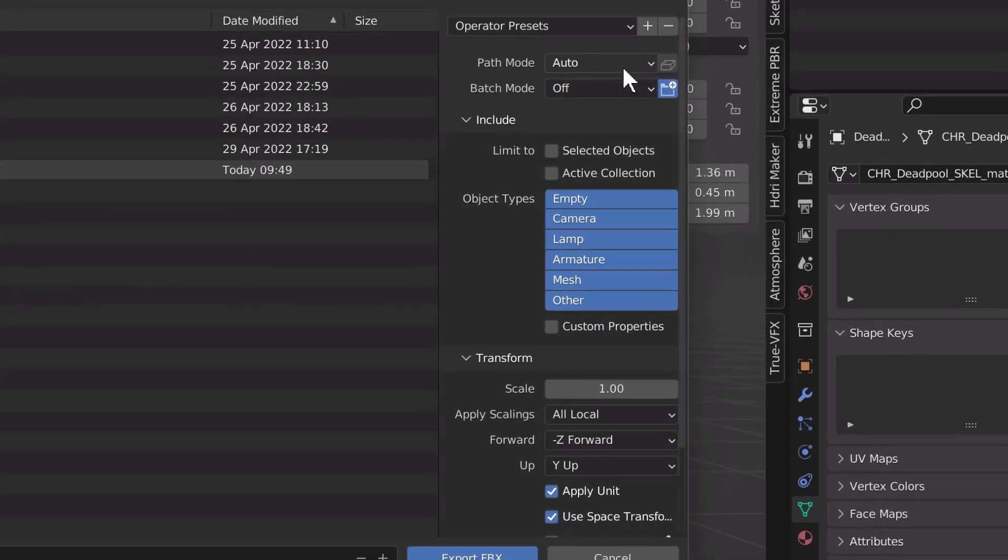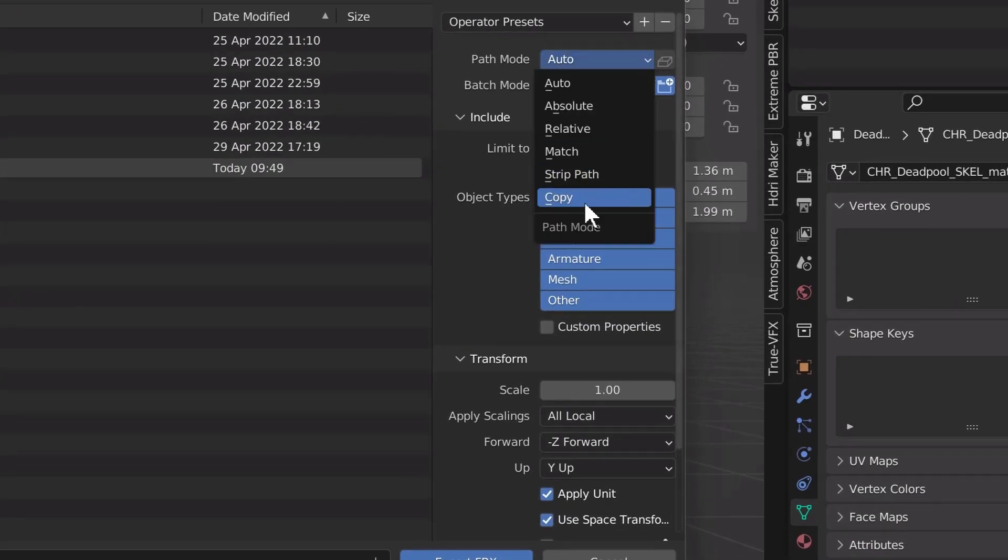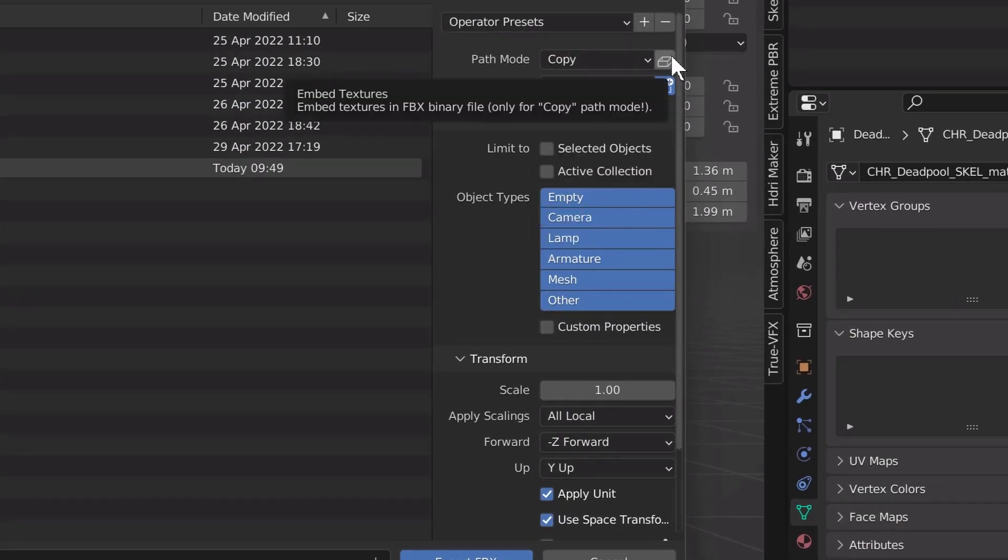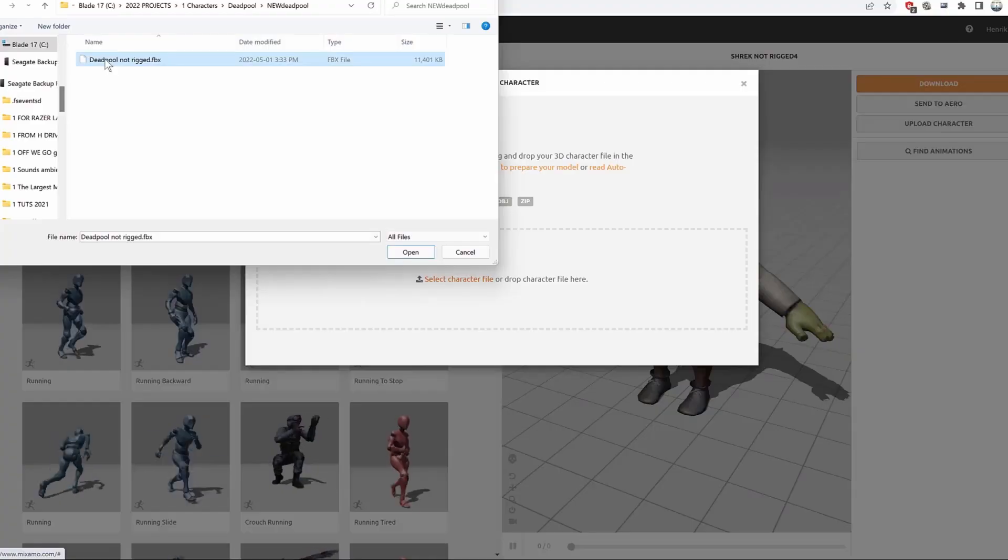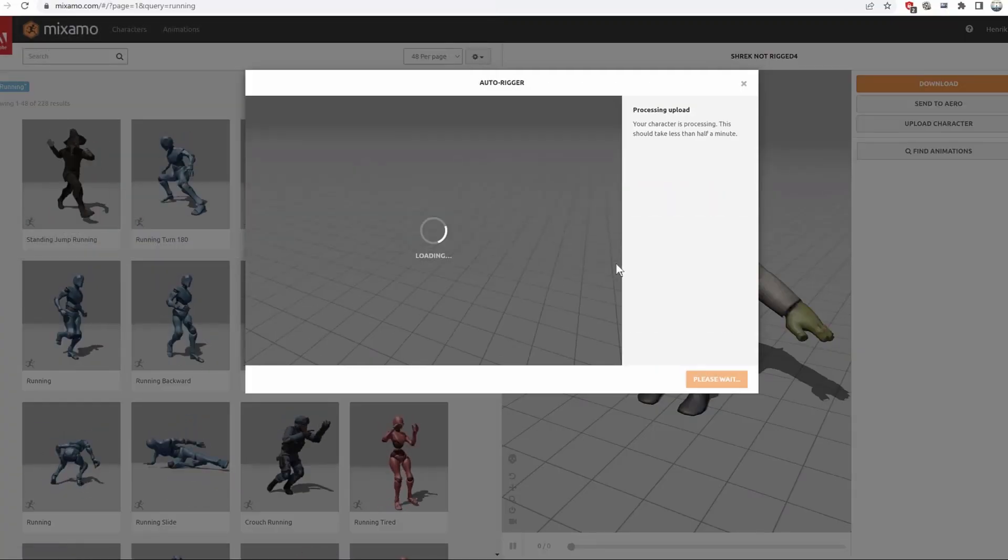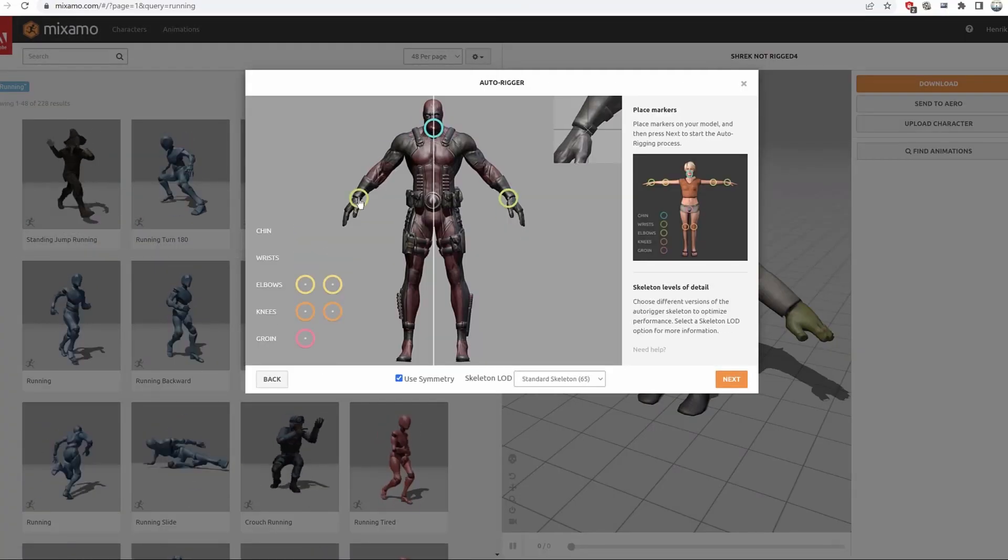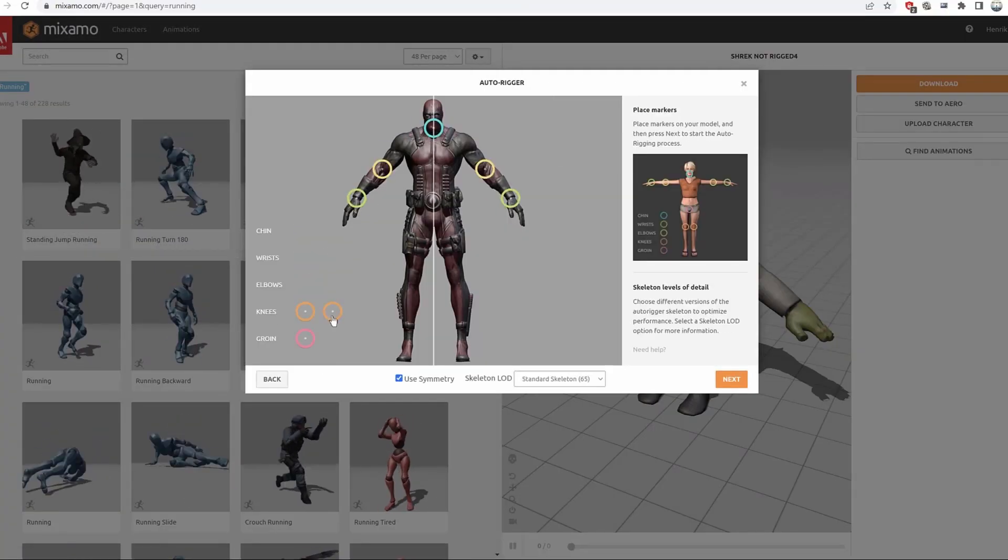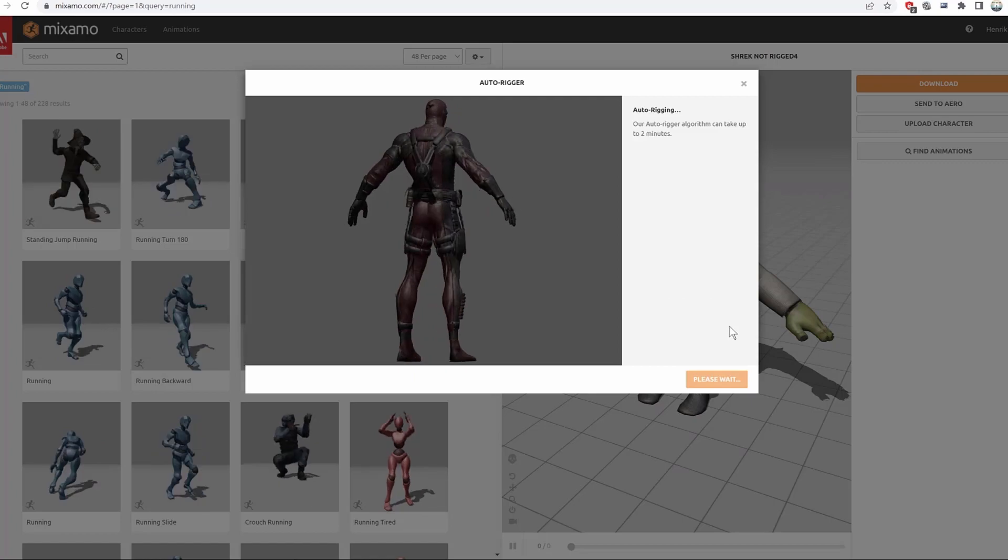Now save the mesh as an FBX. Make sure to put path mode to copy embed textures and limit to selected objects. Import the mesh to Mixamo. Place the markers and let the auto-rig do the job.